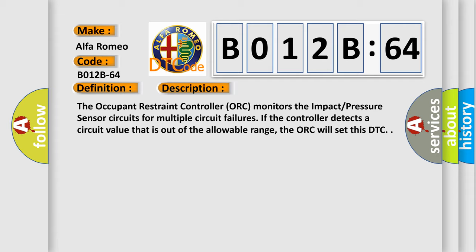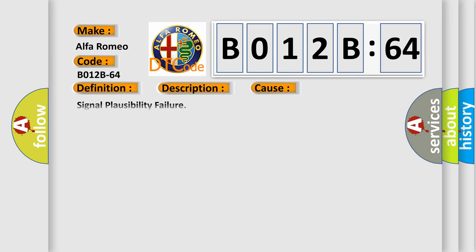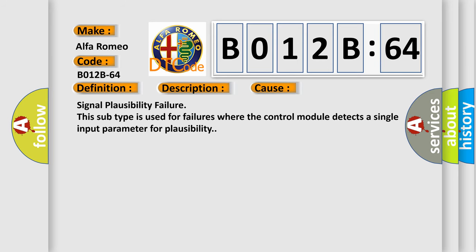The occupant restraint controller AUK monitors the impact pressure sensor circuits for multiple circuit failures. If the controller detects a circuit value that is out of the allowable range, the AUK will set this DTC. This diagnostic error occurs most often in these cases. This subtype is used for failures where the control module detects a single input parameter for plausibility.